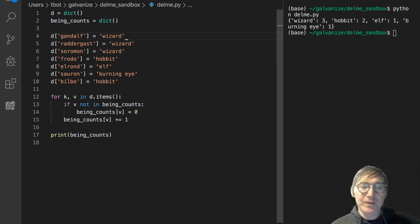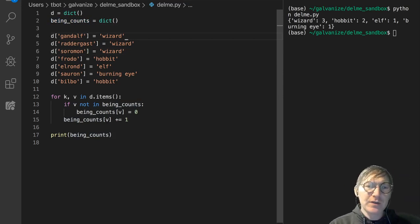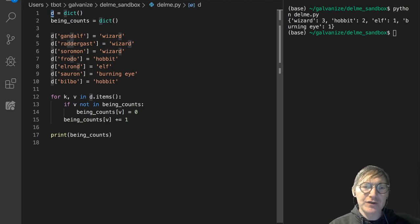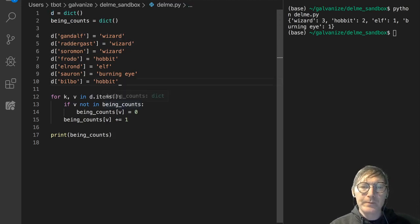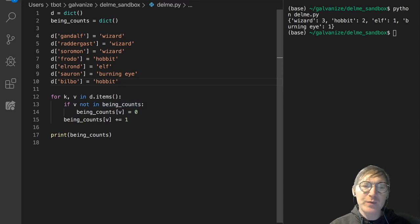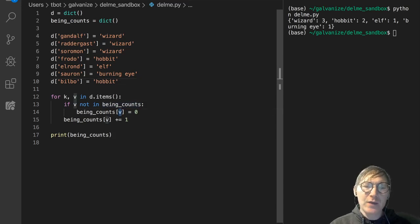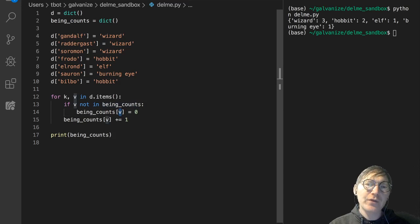Simply we're traversing the original dictionary, this characters dictionary, and we're taking the values, and those values are becoming the keys, and then we're counting the occurrences of those values.